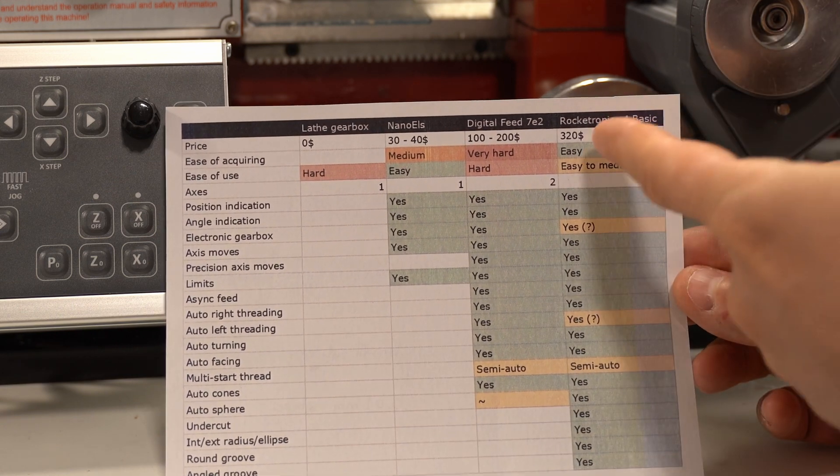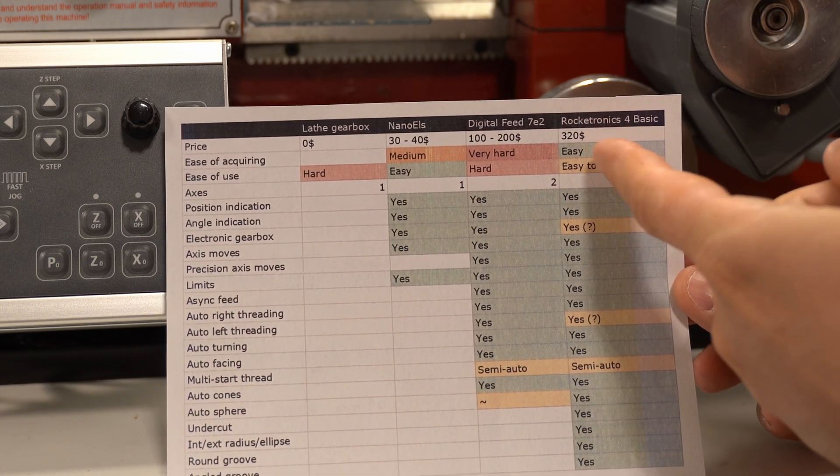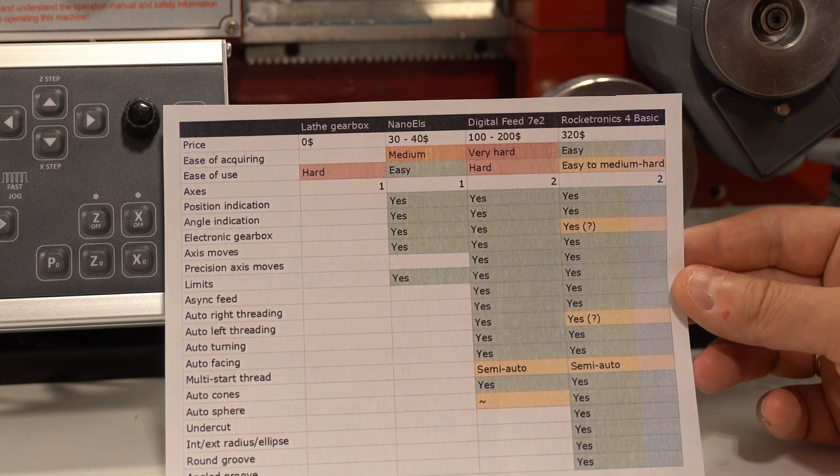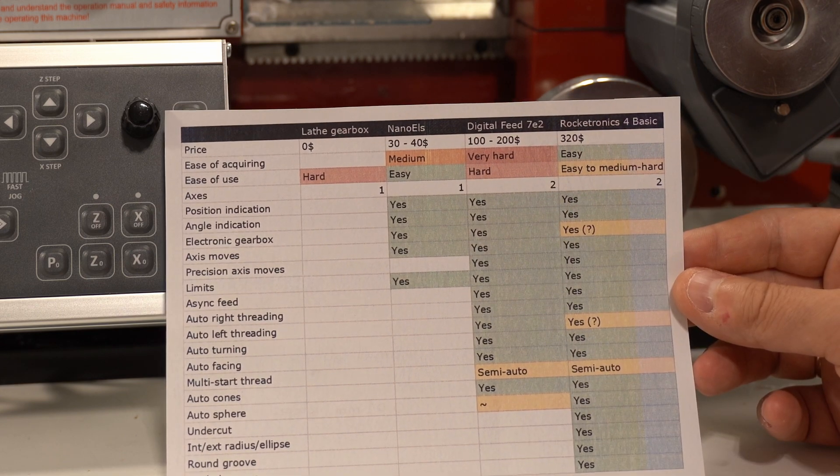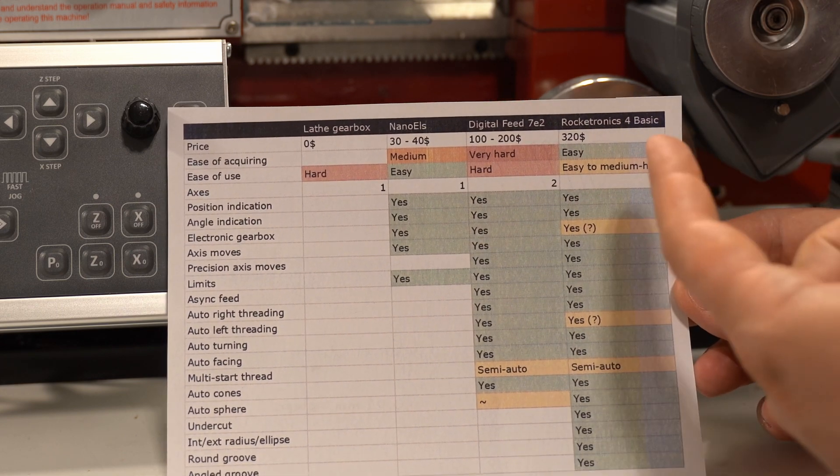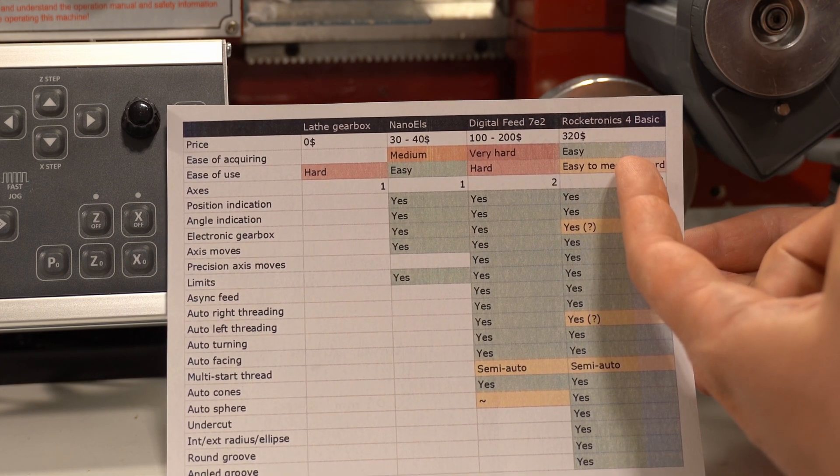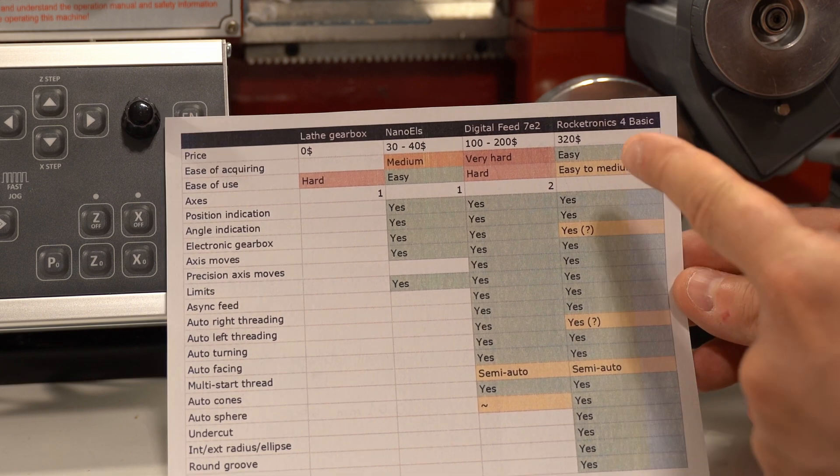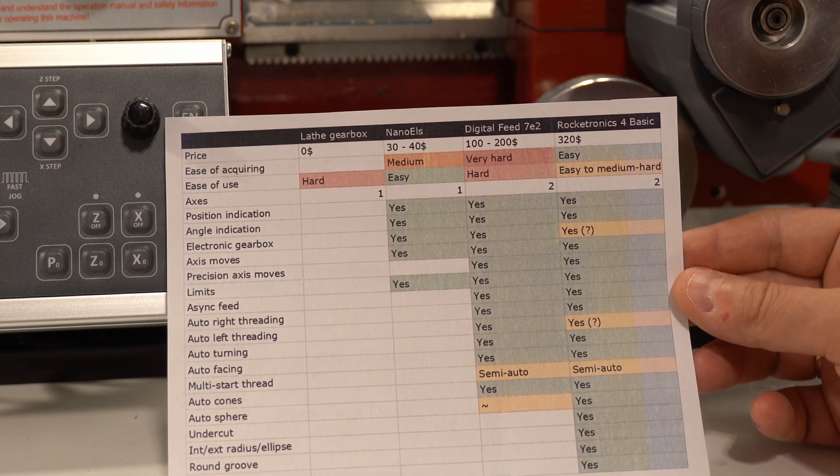Rocketronix. Price is obviously an issue, but some people manage to spend the same amount of money on Digital Feed. It's also very easy to get. I think they ship worldwide, and it's very easy to operate.